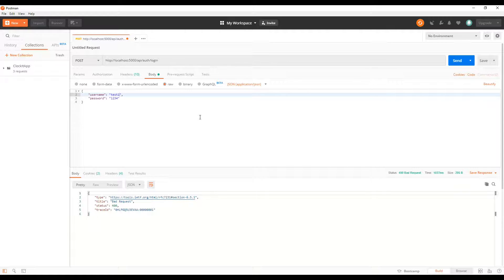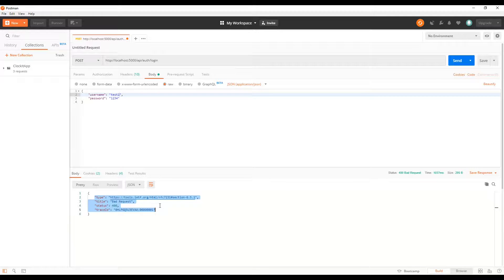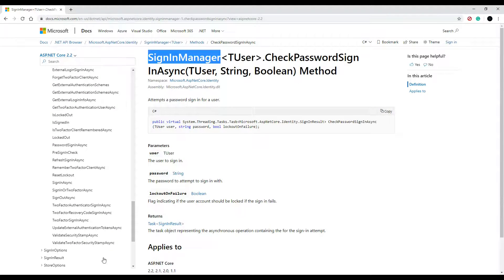We've successfully created our login method and tested it. This is just the bare minimum — later on we're going to return JWT tokens, and we'll actually start that in the next video.